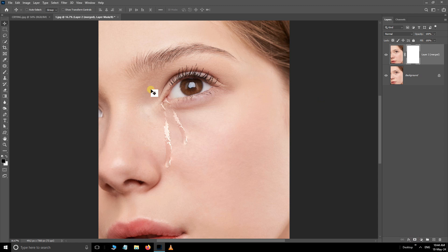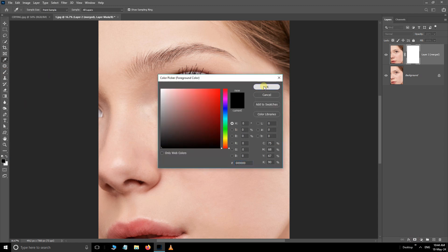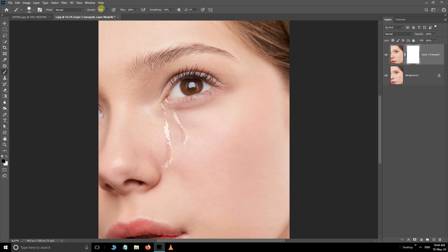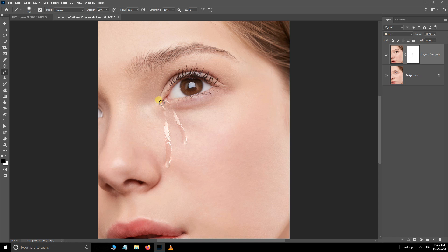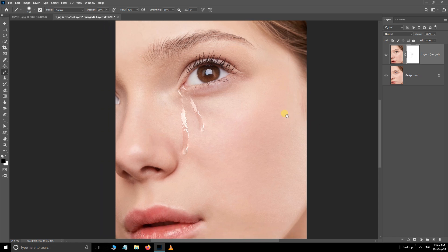Now take the brush tool, set the foreground color to black, reduce the opacity and flow rate to 30 percent. Then remove the unwanted rough edges. Add a layer mask option. Let's see the final result.